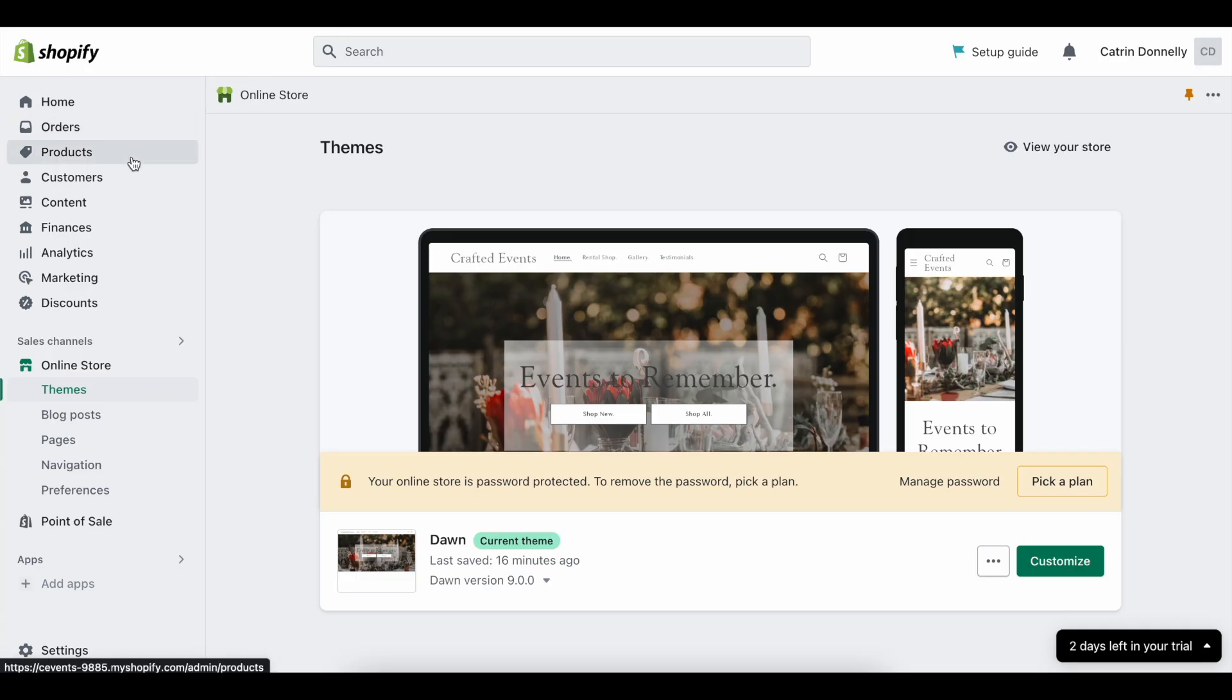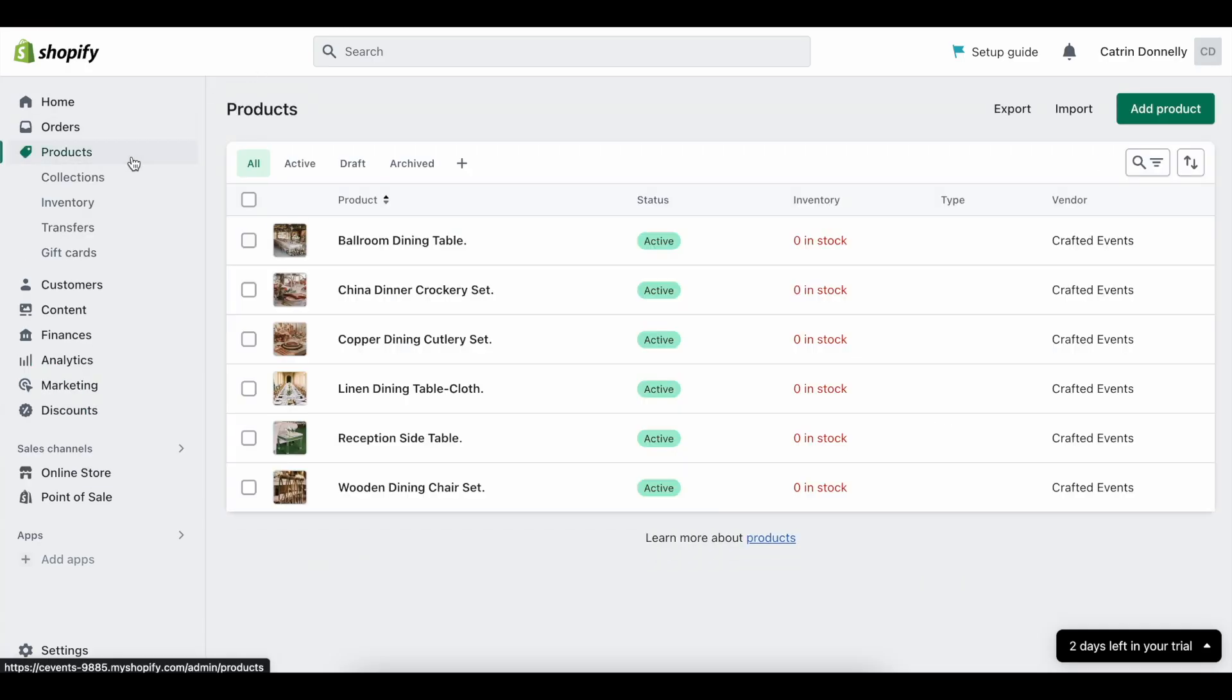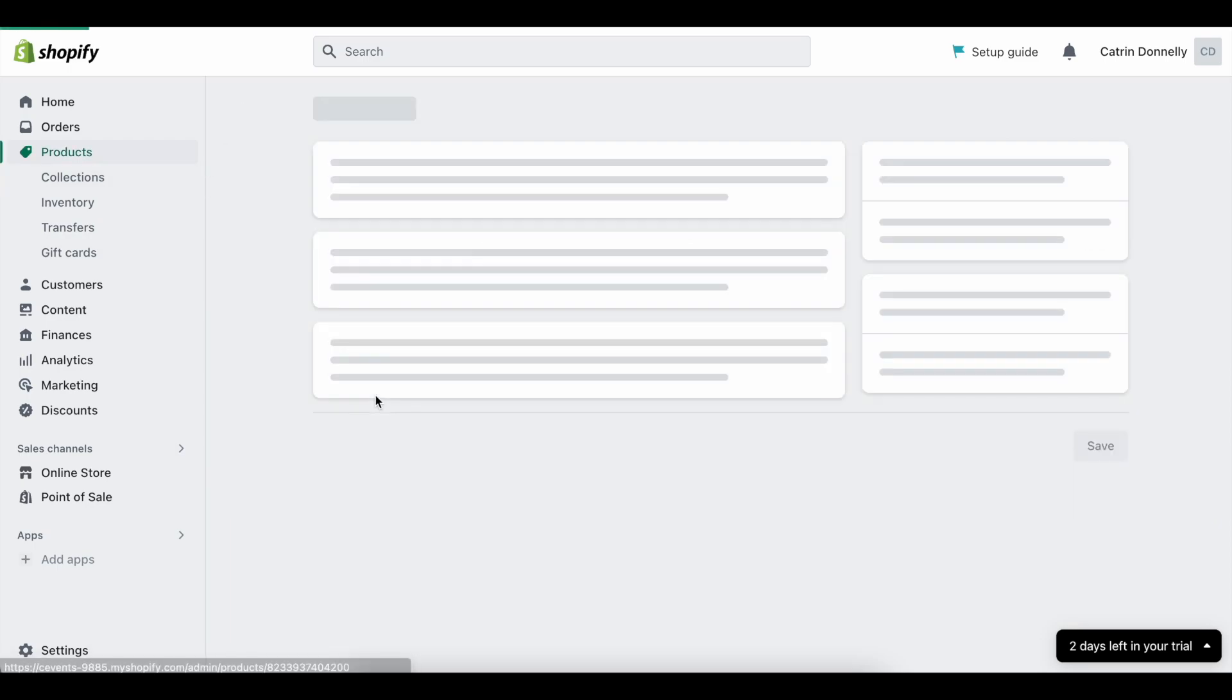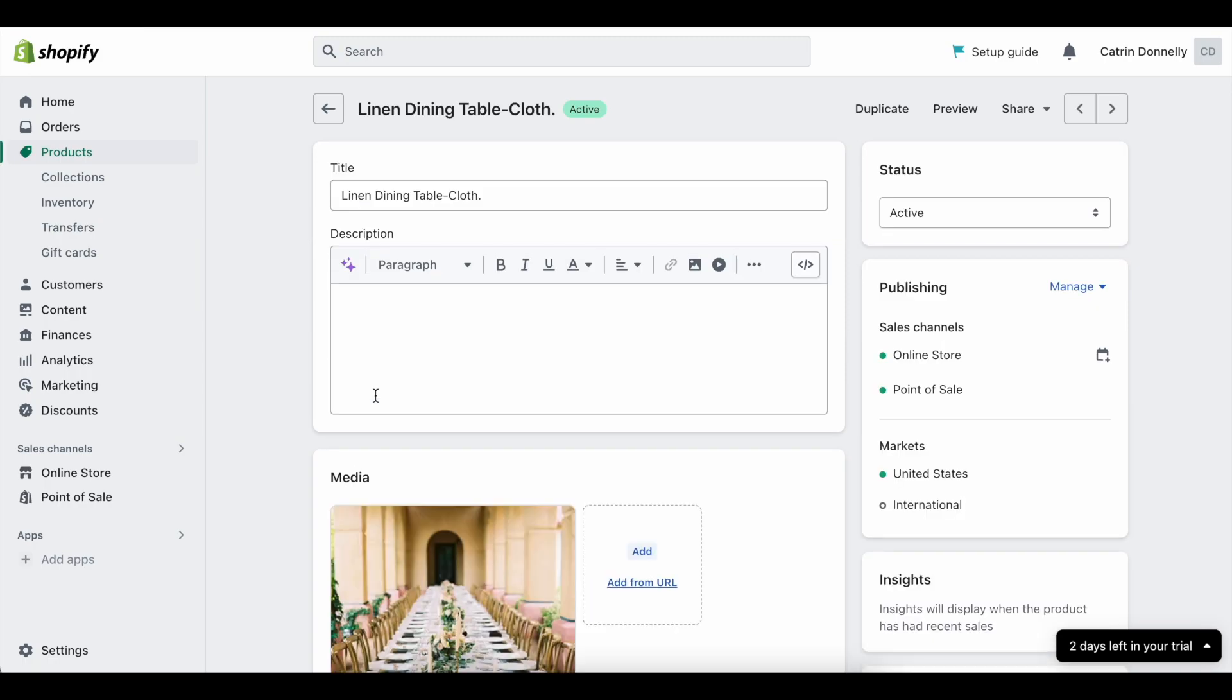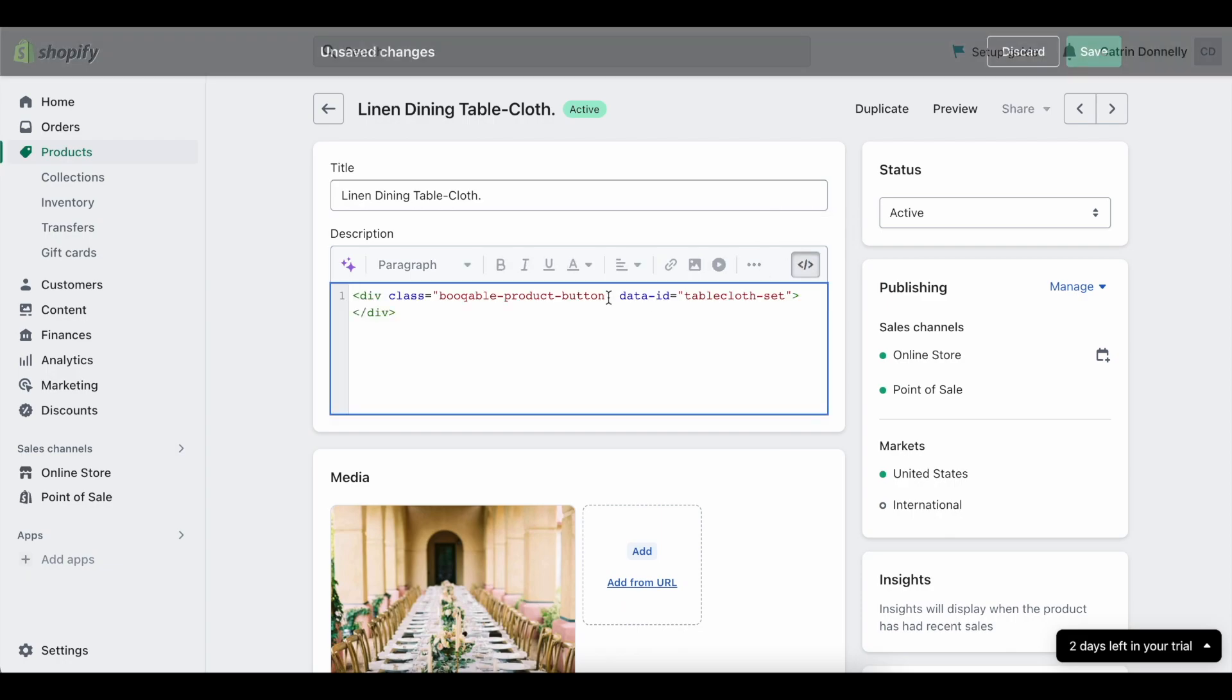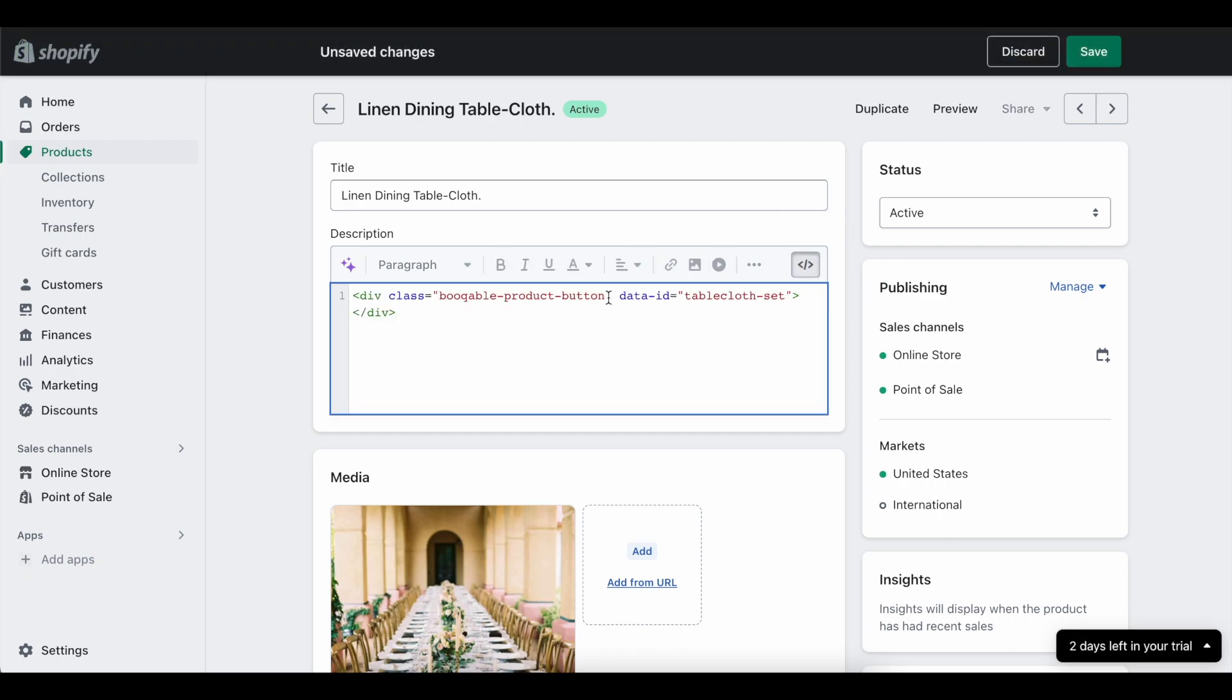Back in your Shopify account, click the matching product on the product section and click the show HTML button that will appear on the right-hand side of the product description toolbar. You are going to want to paste your Bookable code in here and click Save.